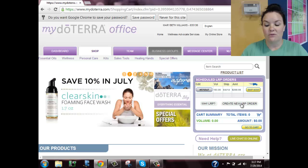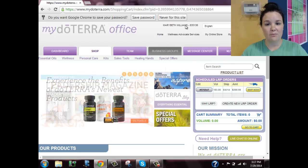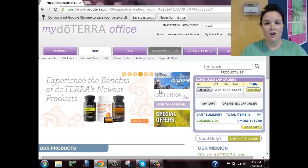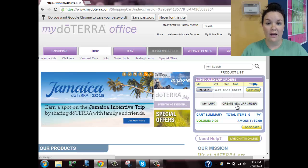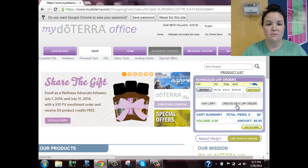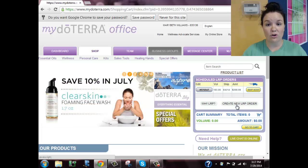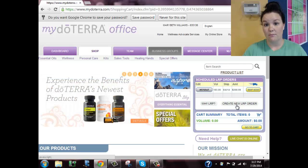Over on the right-hand side it says 'Scheduled LRP Orders.' If you did not set up an auto-ship order when you enrolled, you probably will not have anything listed there and will need to click 'Create a New LRP Order.' The LRP order means you have an order that will auto-ship every month on the same day. I always pick a day between the 1st and the 15th so that if you have a 125 PV order, you'll get the free oil of the month.